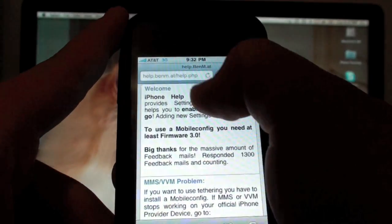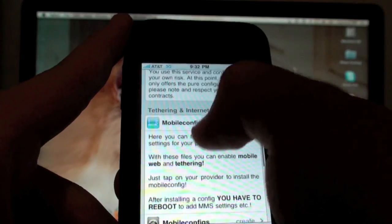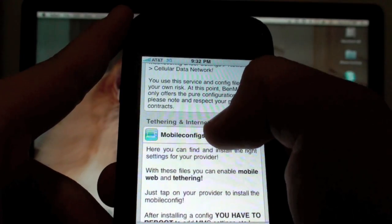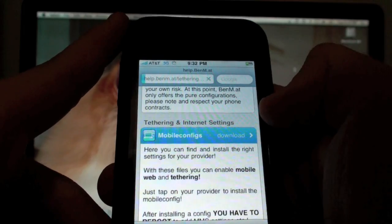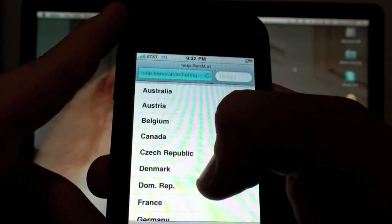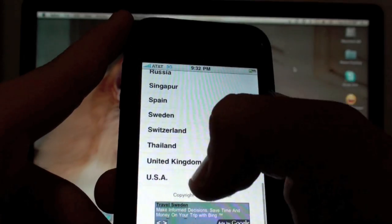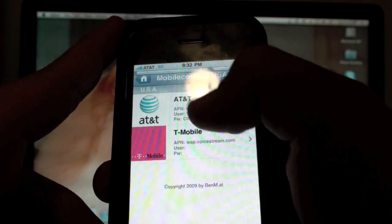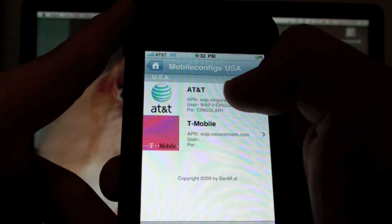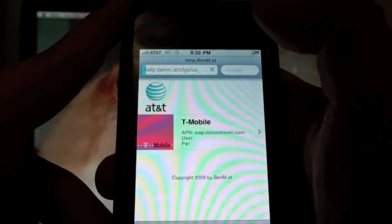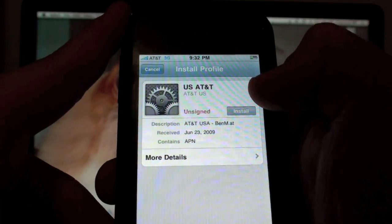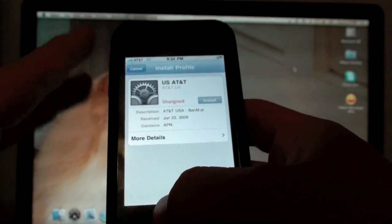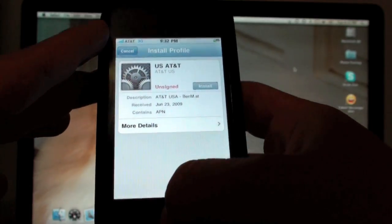On the home page you'll get a welcome bar and all this stuff. Just scroll down until you see tethering and internet settings. Click on mobile configs, the download section, and scroll down looking for your country. If you're in the USA, click the USA. Now select either AT&T or T-Mobile depending what you're running on. I'm running on AT&T and then it'll say install. Click install. I've already installed this so I'm not going to, but you go ahead and do it.